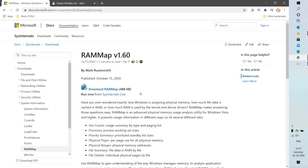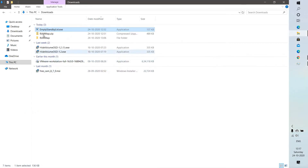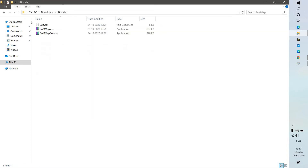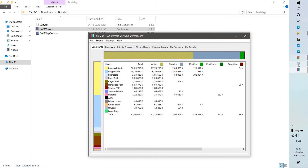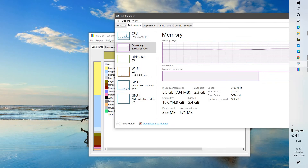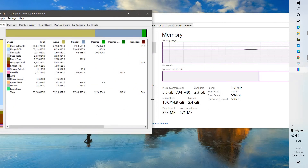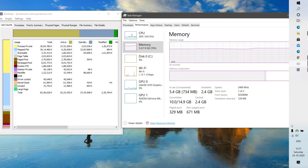Let's talk about RAMMap. You will have to download this software on your computer. Once you download it, this is how the folder looks after extraction. To run RAMMap, double-click on it — if you get a User Account Control prompt, click Yes. This is how the program looks. Let me keep the windows in a side-by-side view to see the difference in cache before and after using RAMMap to clear it.